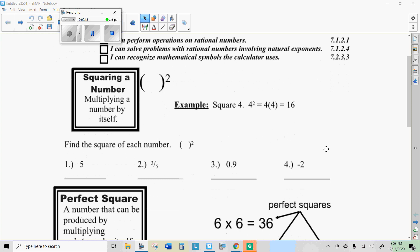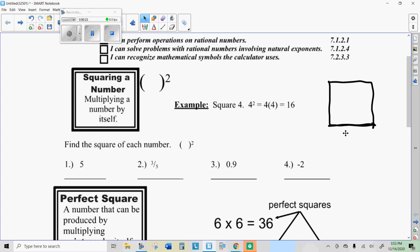Squaring a number is multiplying it by itself, and it gets the term because of how you find the area of a square. A square means both sides are the same. So if one side is 15 and the other side is 15, the area is base times height — since they're both the same, you do 15 times 15, which is 15 to the second power. That's where the word 'square' comes from.